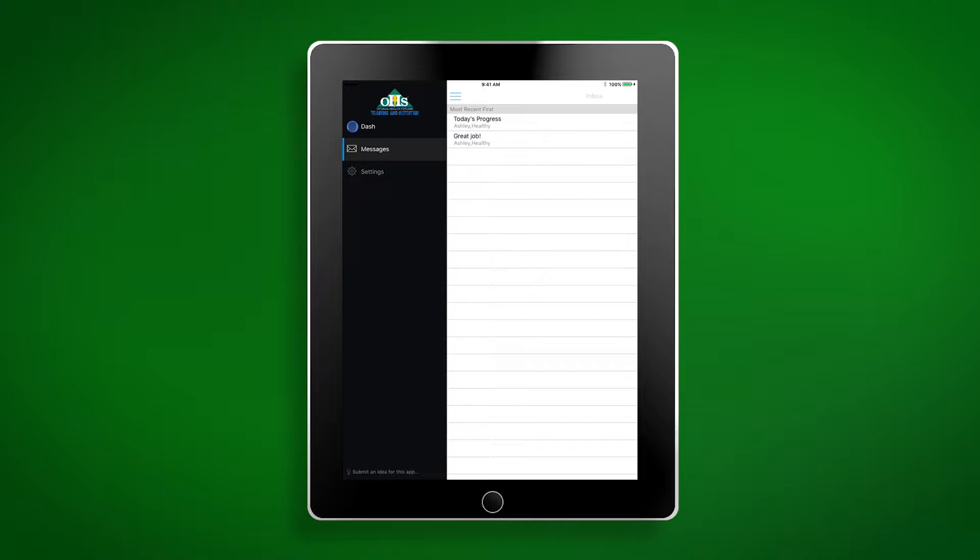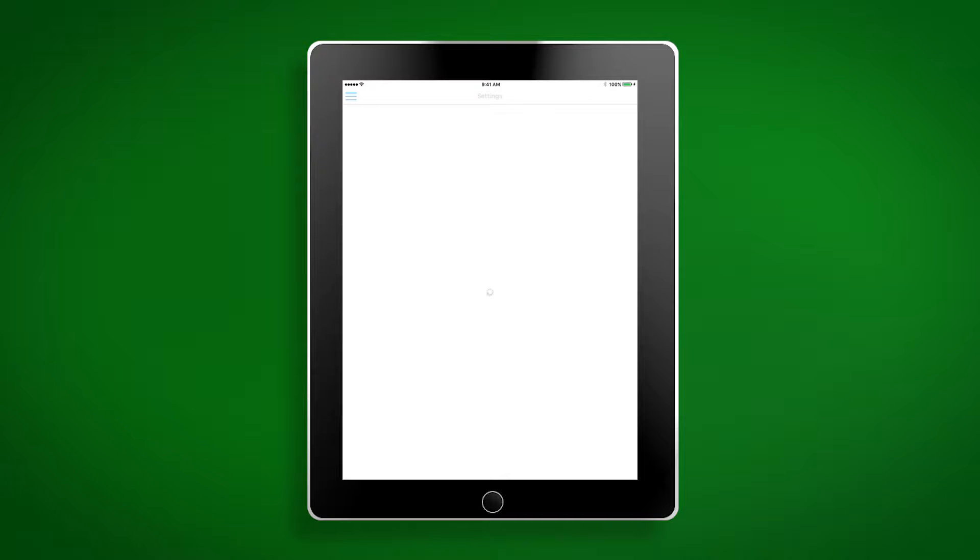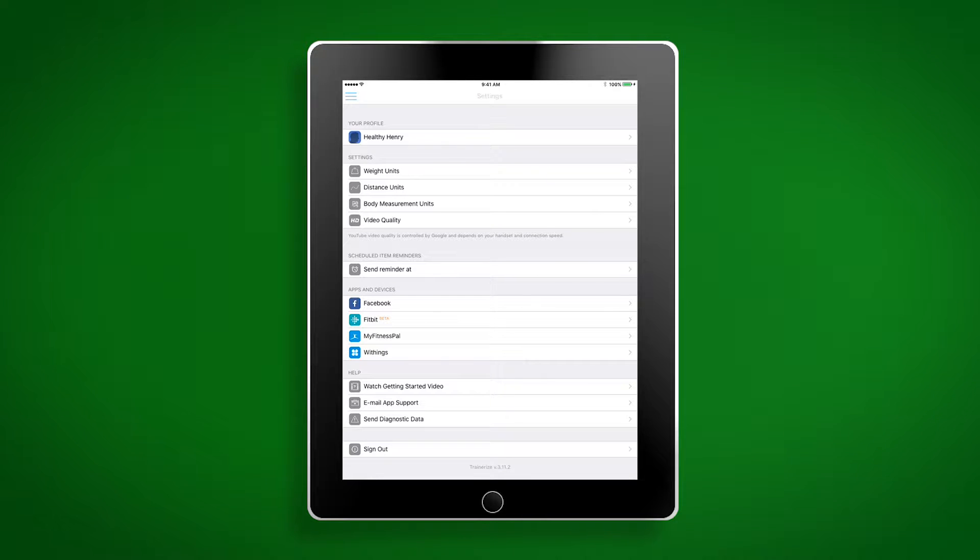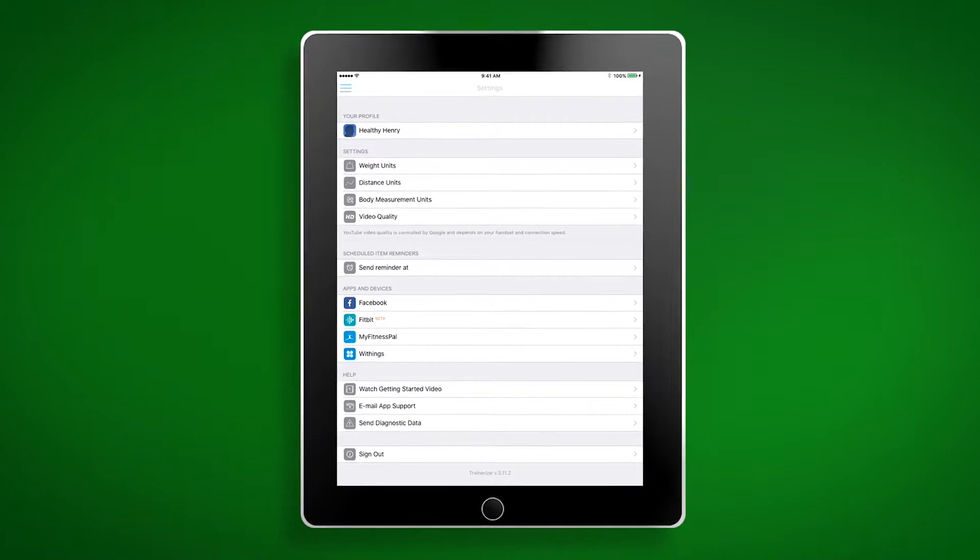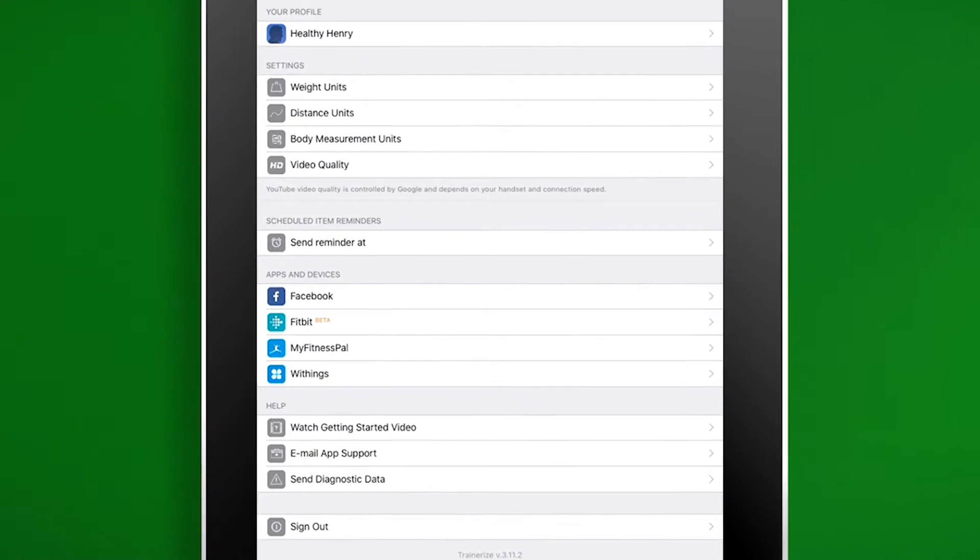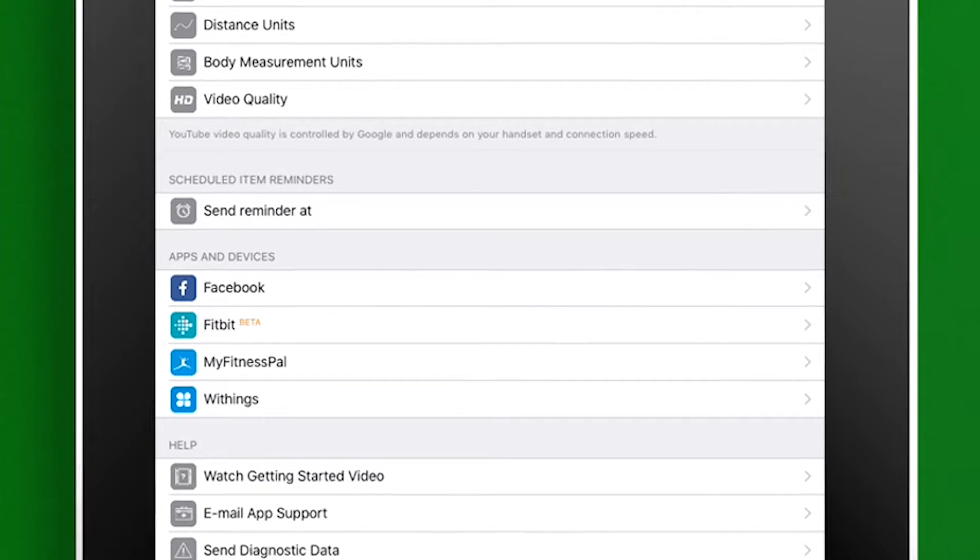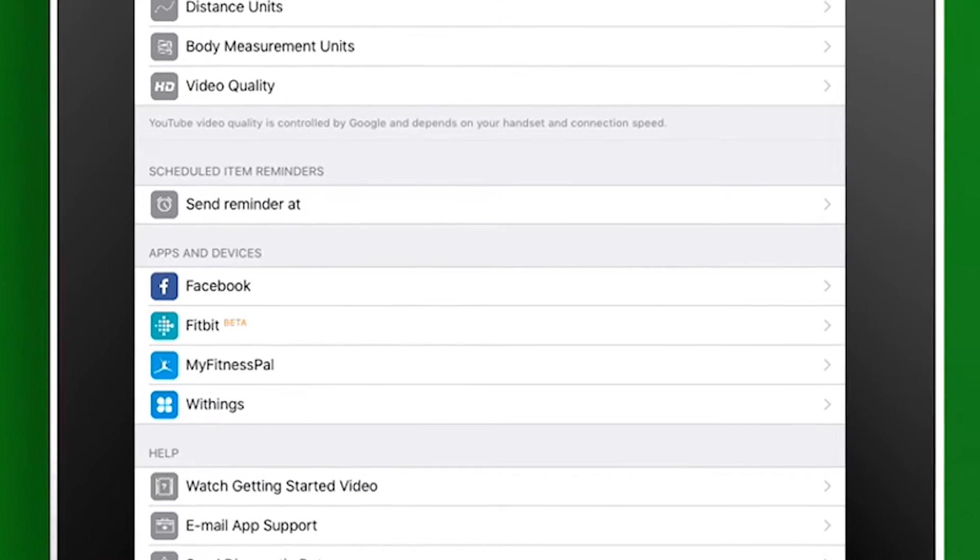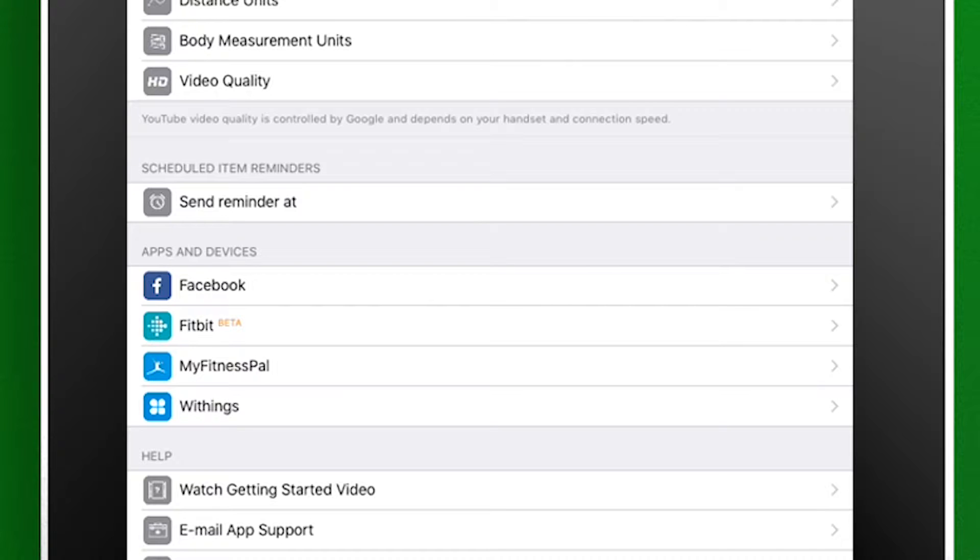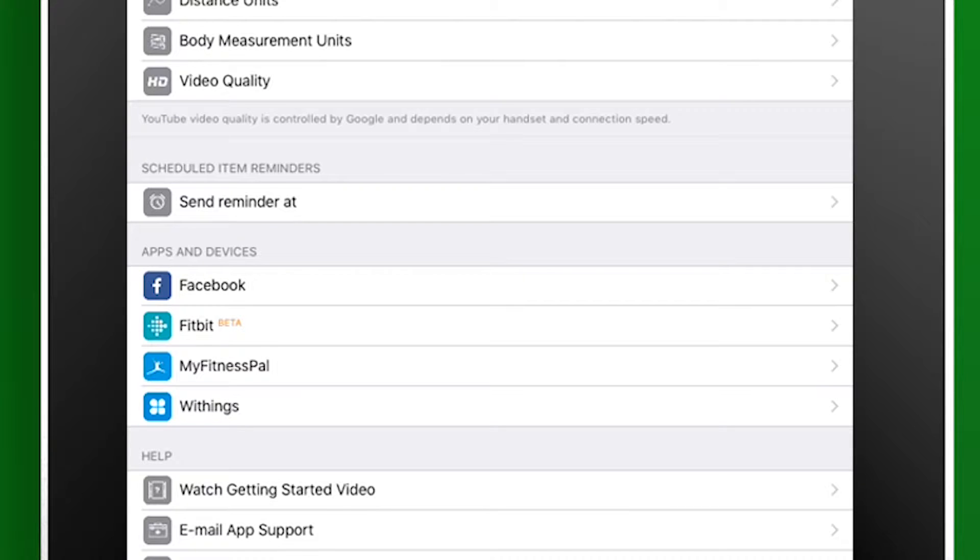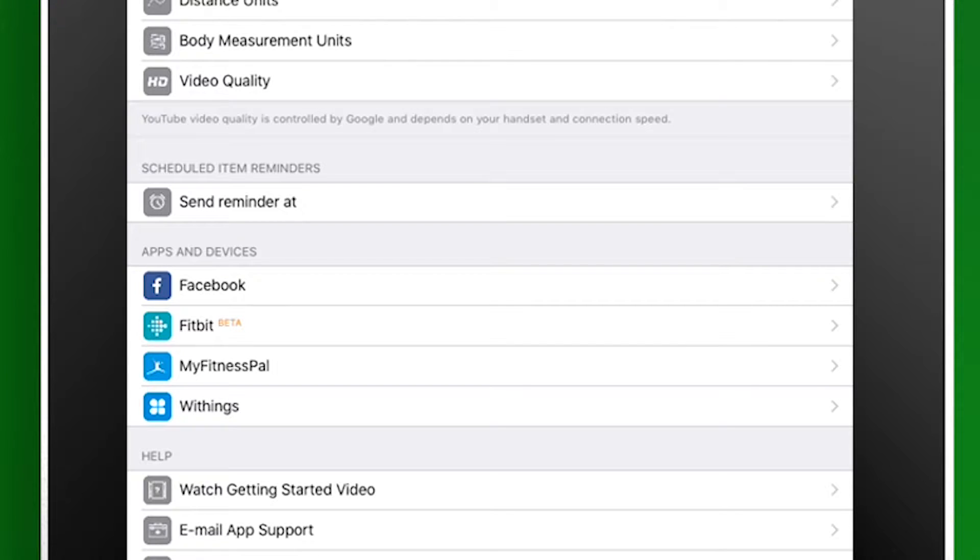The third option is settings. You can do a multitude of things in the settings feature like edit your profile and set reminders, but the main thing we're going to focus on today is the apps and devices feature. One of the super cool features of the Optimal Health Trainer app is the ability we have to sync other fitness tools to our app to help track our progress. You can sync your app to your Facebook profile to share your progress with your friends. Fitbit is also compatible to the app, which is a watch that tracks your heart rate, steps, sleep patterns, etc. Fitbit also has a scale called the Aria that will sync to the app as well. Another scale compatible with the app is Withings.